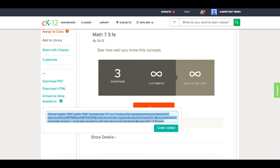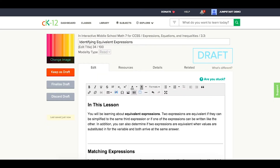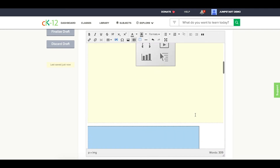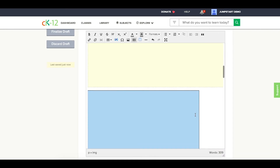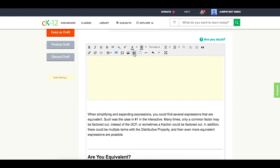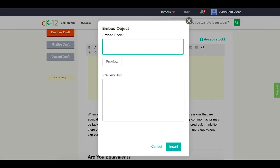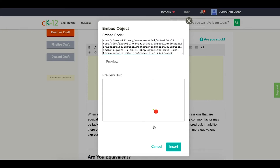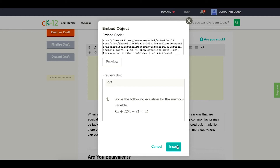Then I would go into the lesson that I want to include that in, find the place where I want to include it, and click the 'insert/edit media' option. Then I'm going to paste that embed code that I had, and I can preview this, seeing that I have three questions that are going to be placed as inline questions in this particular lesson.